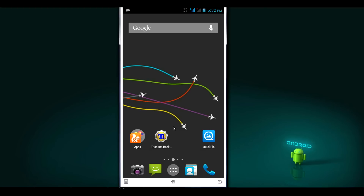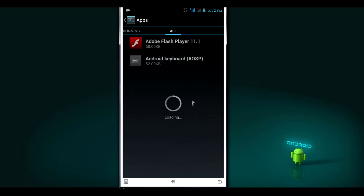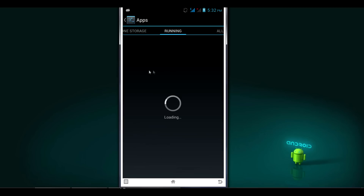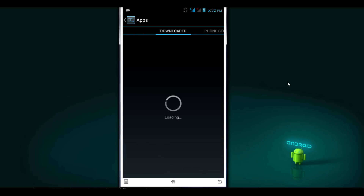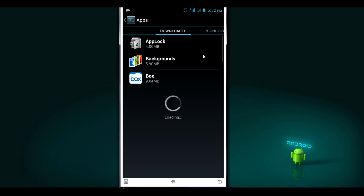Go to the app menu. First of all I will list all the apps which I have downloaded and which are on my phone. The app list is getting loaded. This process works only on a rooted Android phone.